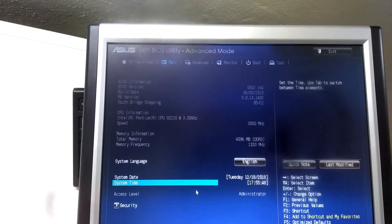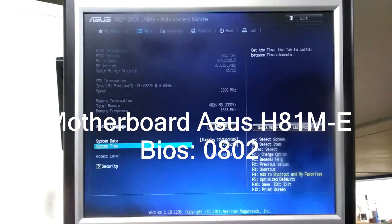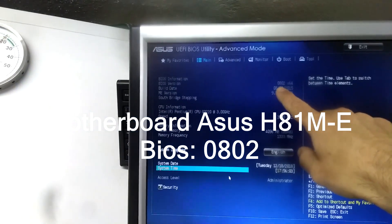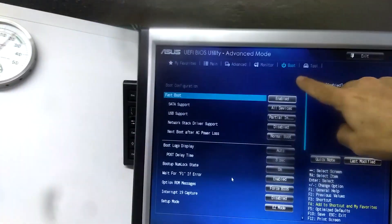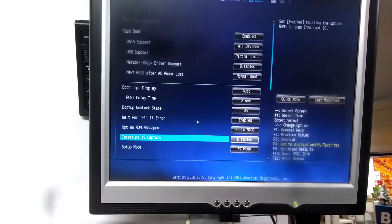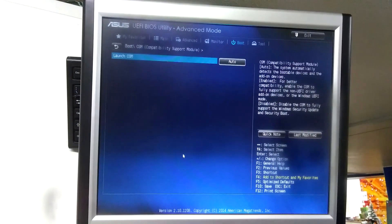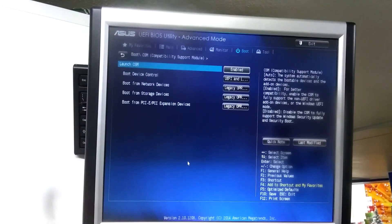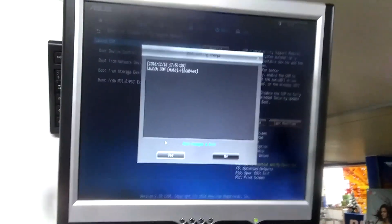Okay, now the setting that you're going to change - by the way, this is an H81M/E motherboard from Asus, and I already did a BIOS update, it's version 0802. The setting you want to change: go up to Boot, then come all the way down to CSM - Compatibility Support Module - and change this from Auto to Enabled. Press F10 to save your settings.